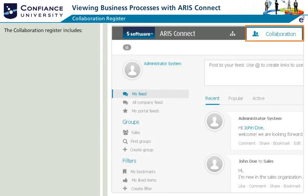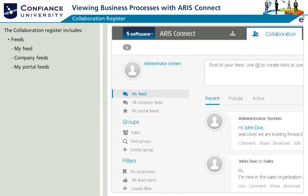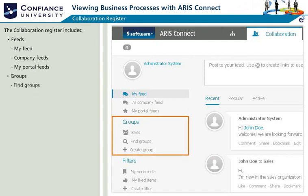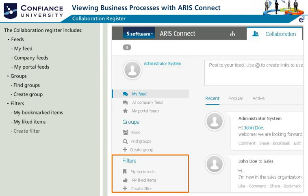The collaboration register consists of three main sections: feeds, groups, and filters. Feeds include personal feeds called My Feed, company feeds, and portal feeds. Groups are used to find or create groups for collaboration. Filters include my bookmarked items, my liked items, and filters created based on personal filter options.